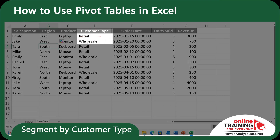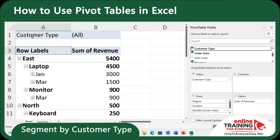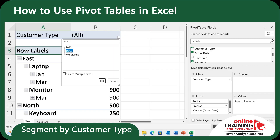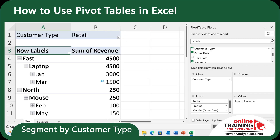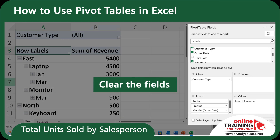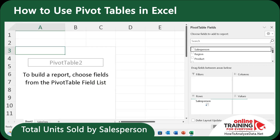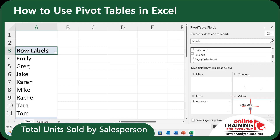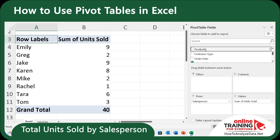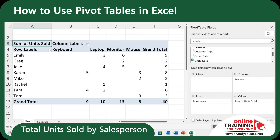Now let's segment the data by customer type. In the original data we had retail and wholesale customer types. Drag Customer Type into Filters, and an additional filter is added at the top — you can select between retail and wholesale, or choose both. Do you want to determine total units sold by salesperson? Let's clear all the fields, then drag Salesperson into Rows and Units Sold into Values. Now you can see who is driving performance. And if you add Product to Columns, you've got a cross-tab summary of units sold per product and per person — helpful for identifying who sells better and which product, supporting cross-knowledge sharing or specialization.